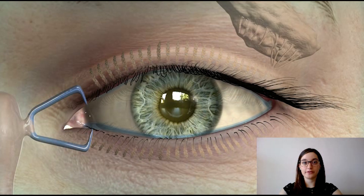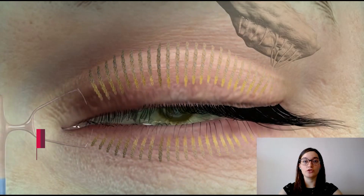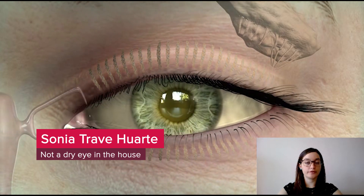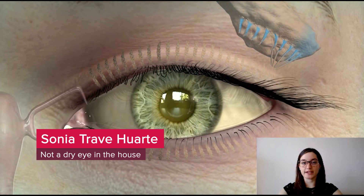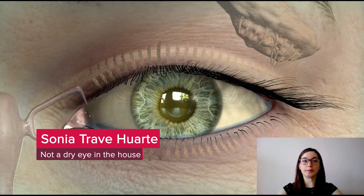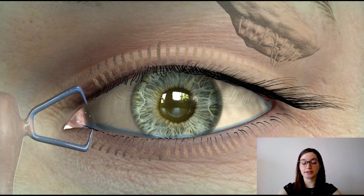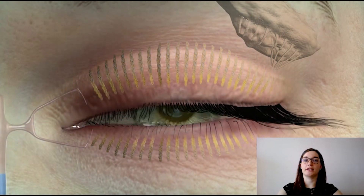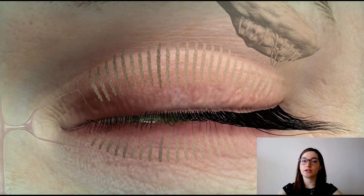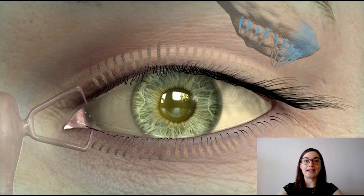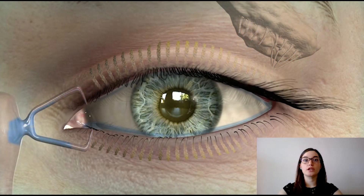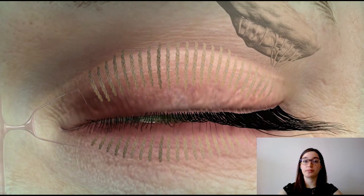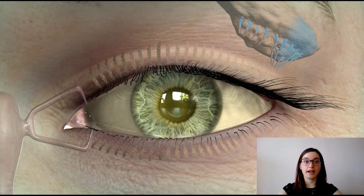The tear film is a thin, transparent layer on top of the ocular surface — to lubricate it, protect it, remove debris, and keep it hydrated and transparent. It is produced mainly by the lacrimal gland for the watery component and the meibomian glands located in the upper and lower eyelid for the oily layer, which prevents evaporation and keeps the tear film stable.